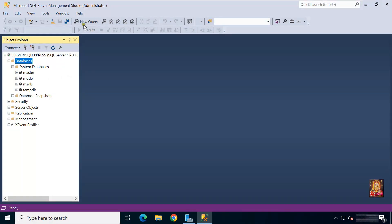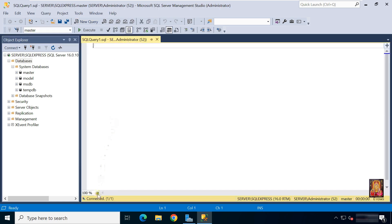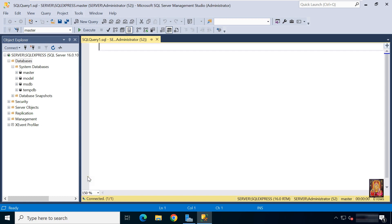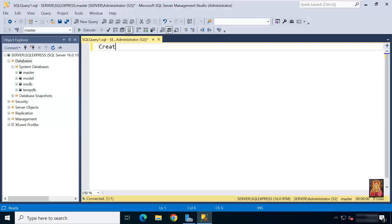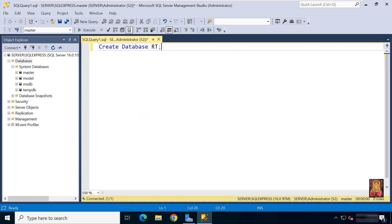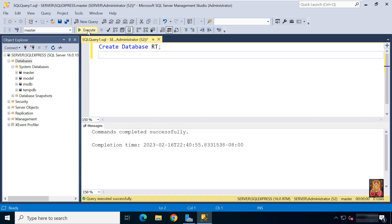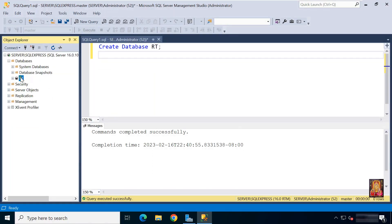Click on new query. Type command. Create Database RT semicolon. Click and execute. Command completed successfully.